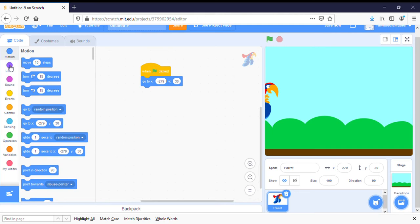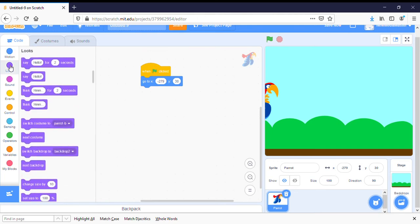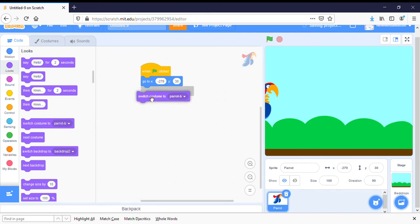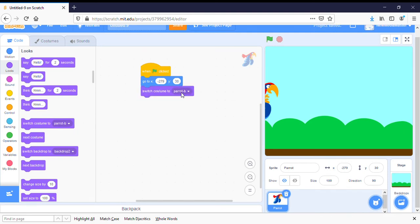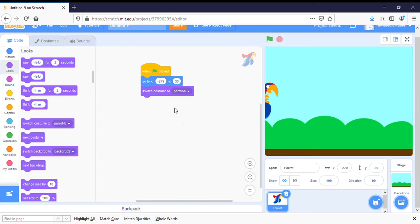I want him to start with his wings up, so I'm going to click on looks and I'm going to tell it to switch the costume to parrot A, which is the parrot with his wings up.